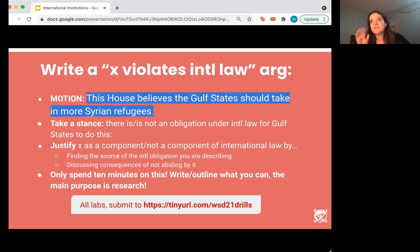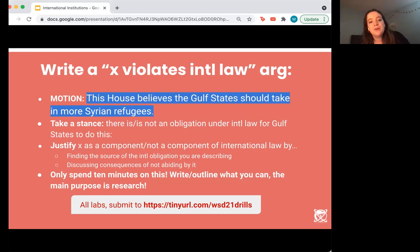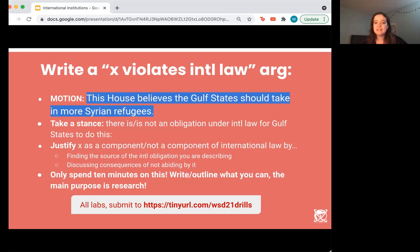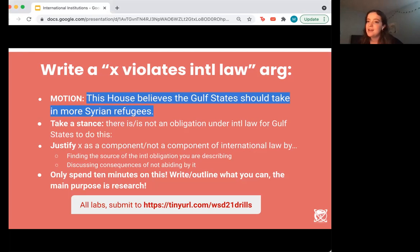International law could likely only lead to one layer, so if you're in gold and silver, just go for one layer; if you're in red or blue, go for two. You're going to take a stance that there is an obligation under international law for Gulf states to take in more Syrian refugees, or you can take the opposite stance — this will probably be the tag of your argument. Then you'll explain and justify it: say what the obligation is, where it arises from, the consequences of not abiding by it. You could talk about enforcement if you'd like. Only spend about five to ten minutes on this — set a timer, just write and outline what you can. The main purpose is to spend a little time reviewing those documents and state practices that make up international law.